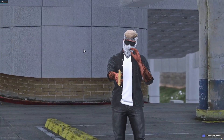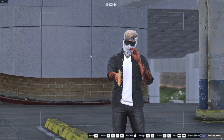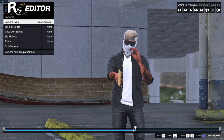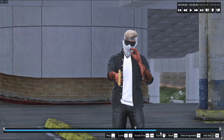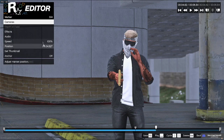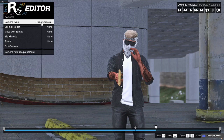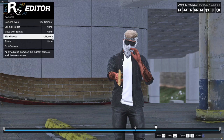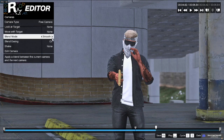If you want to know how to do transitions and such, you just play it again, add another marker, go to camera, blend mode, smooth.